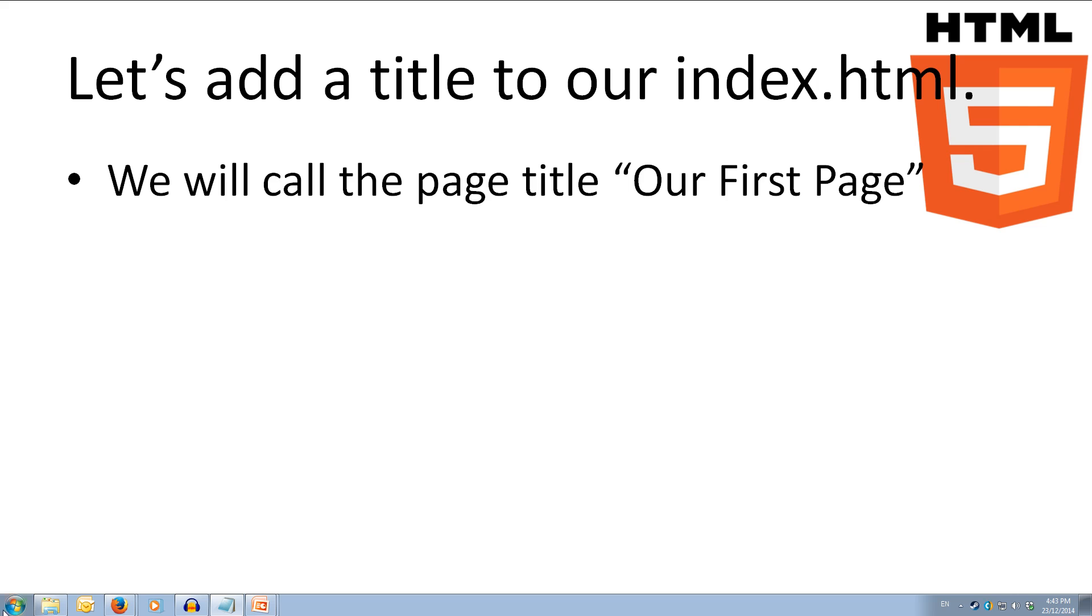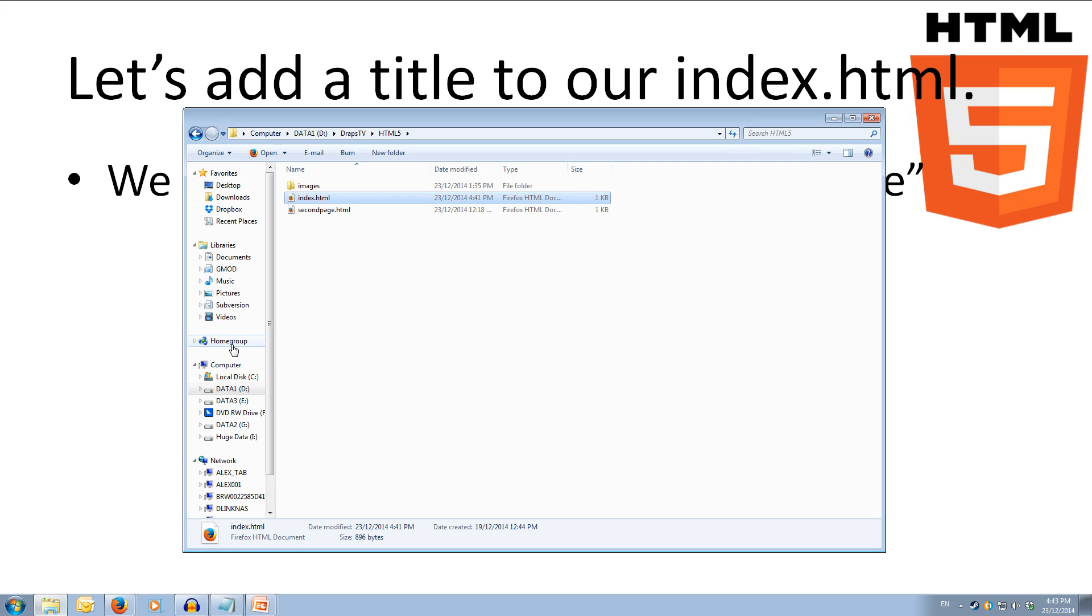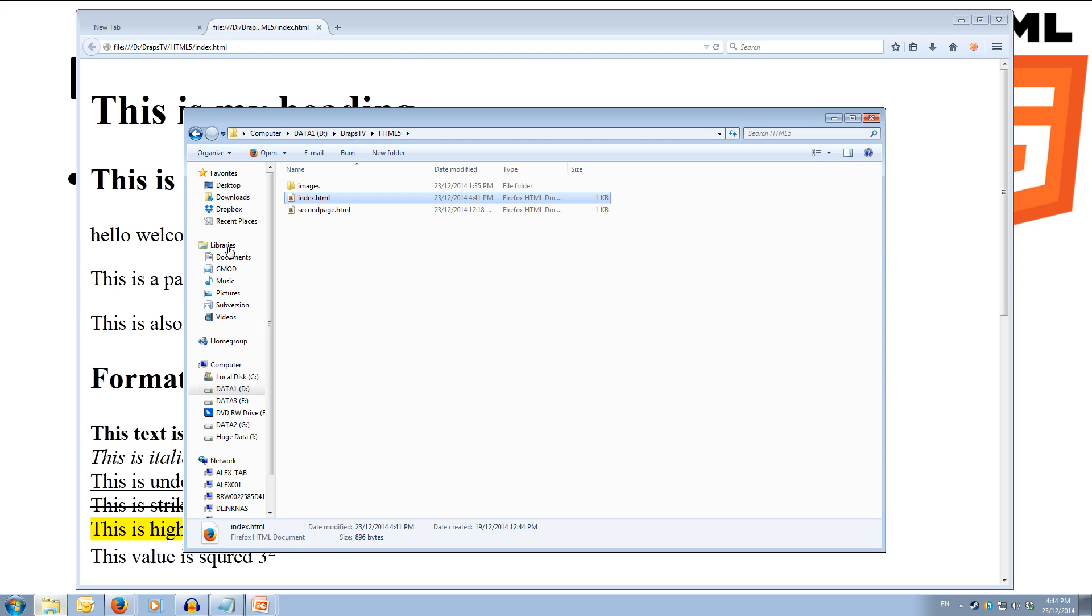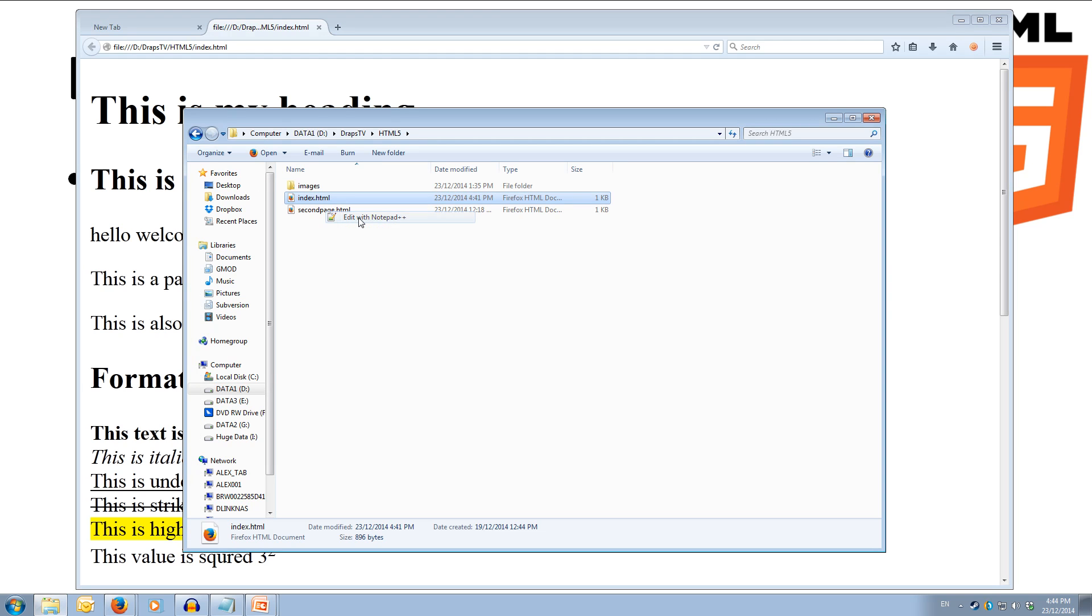So first we'll have a look at the page in the browser. If we open up our index.html, we see that the tab name is the file location, which we don't really want, we want it to have a page title. So we'll come over and edit our file, we're going to open it up in notepad++.